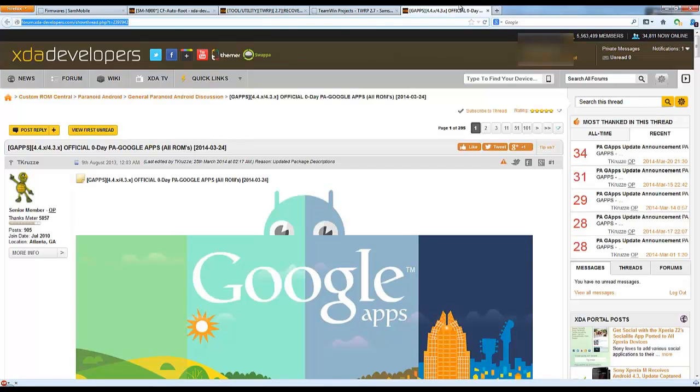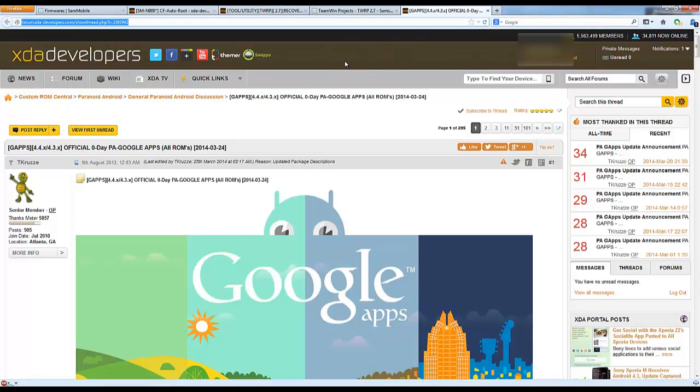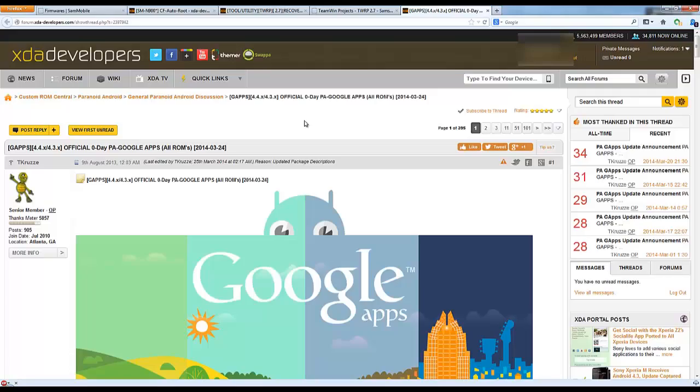That should be it for now. One other thing is you want to download Odin 3.09, you can just Google that, it's everywhere. Now that we've got everything we need downloaded, we can get started.